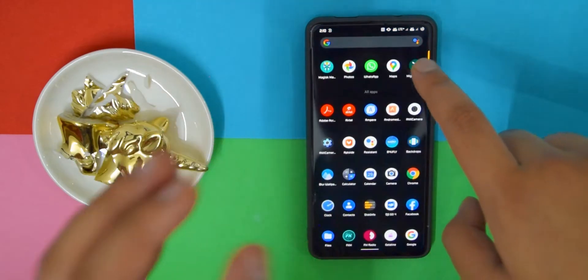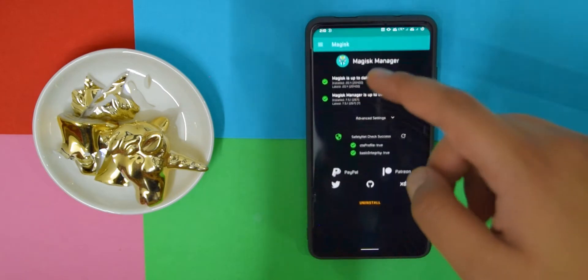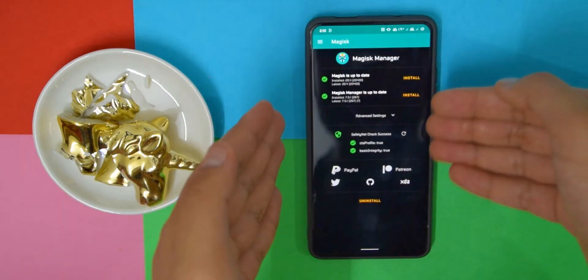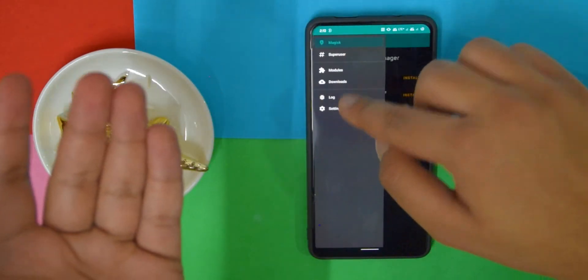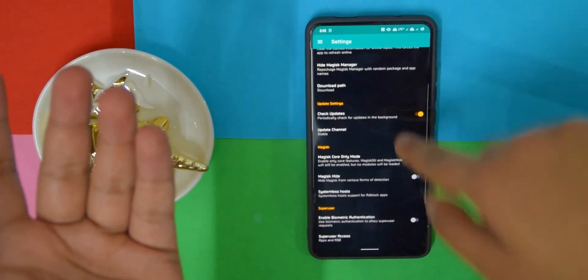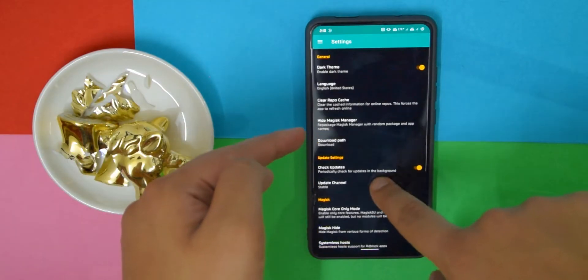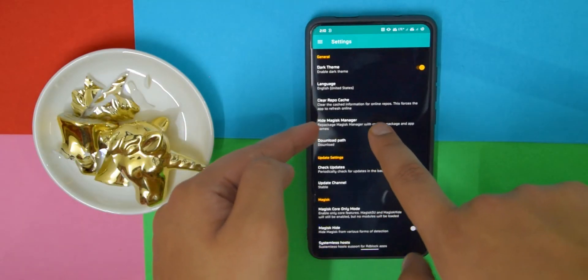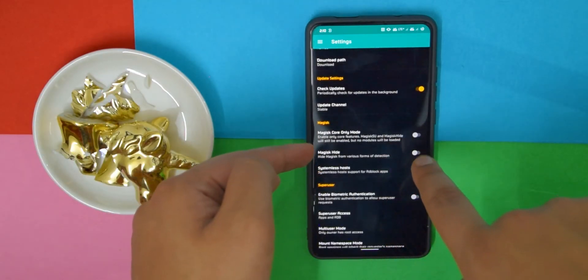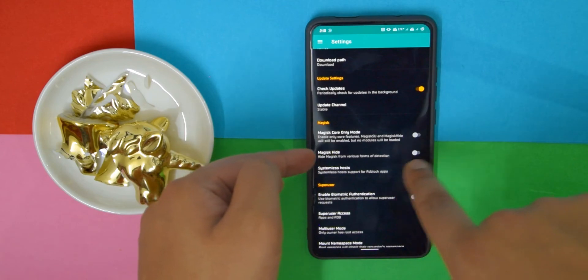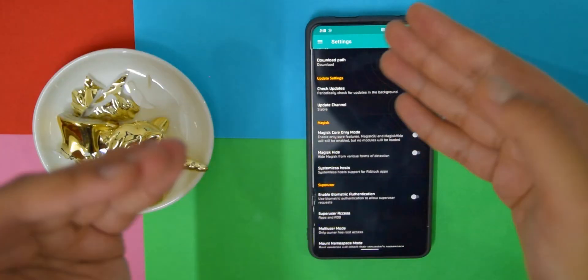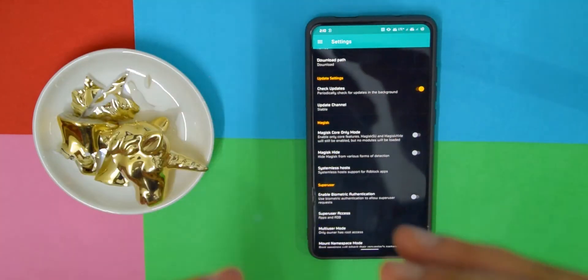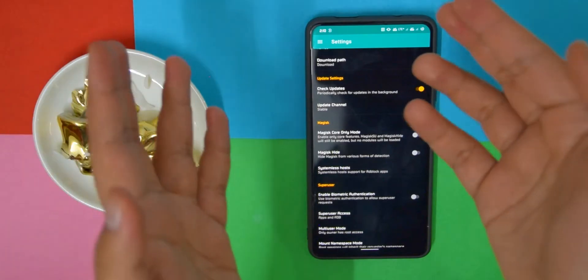I'll also show you, does it pass the safety net? And the answer is yes, it does. If it doesn't pass for you, you have to go into settings and then just enable Magisk Hide, or hide Magisk Manager, and also use Magisk Hide. That is probably gonna fix it and allow you to use banking apps if you do need to use them.